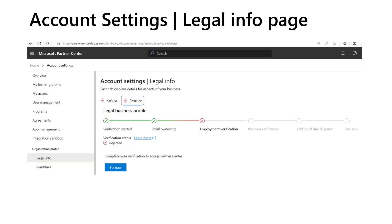Accepted means the information you submitted was verified and you're accepted into the program. Pending means the verification process has started but isn't complete — you can monitor your verification status on this page. Rejected means information you submitted couldn't be verified. We will cover how to find out why along with how to appeal the decision later in this video. In this example, you can see the verification status for the reseller program is rejected.